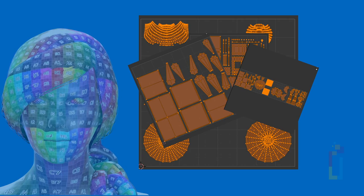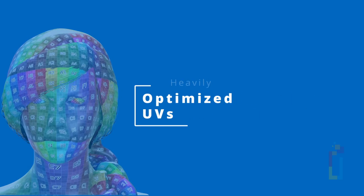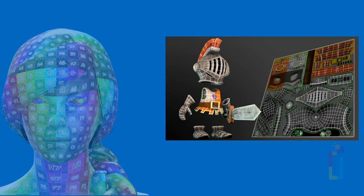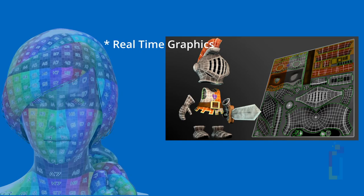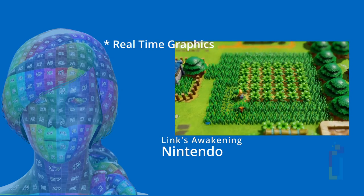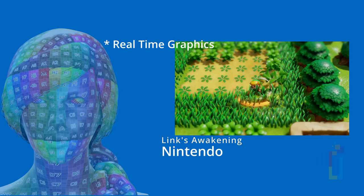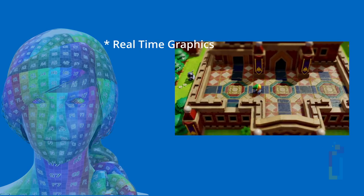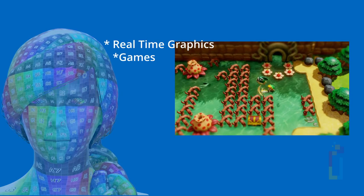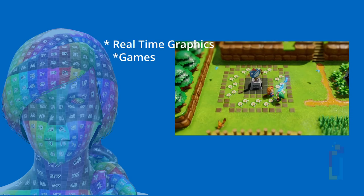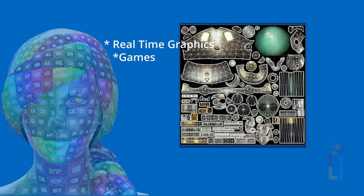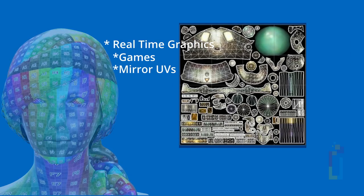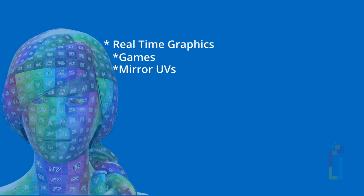The first one is heavily optimized UV. Heavily optimized UVs are exclusively for real-time graphics, basically video games. The main goal here is to have as much coverage on a map that is as small as possible. These are the cases of games, especially low poly games, where you have heavy limitations on your assets. In these cases, mirror UVs are very common in order to save space for other areas.